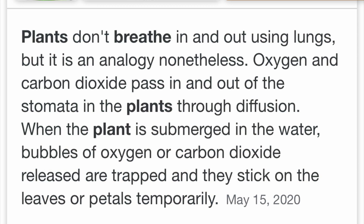According to Google, plants don't breathe in and out of the lungs, but it is an analogy nonetheless. Oxygen and carbon dioxide pass in and out of the stomata in the plants through diffusion. When the plant is submerged in water, bubbles of oxygen or carbon dioxide are released or trapped and they stick on the leaves or petals temporarily.